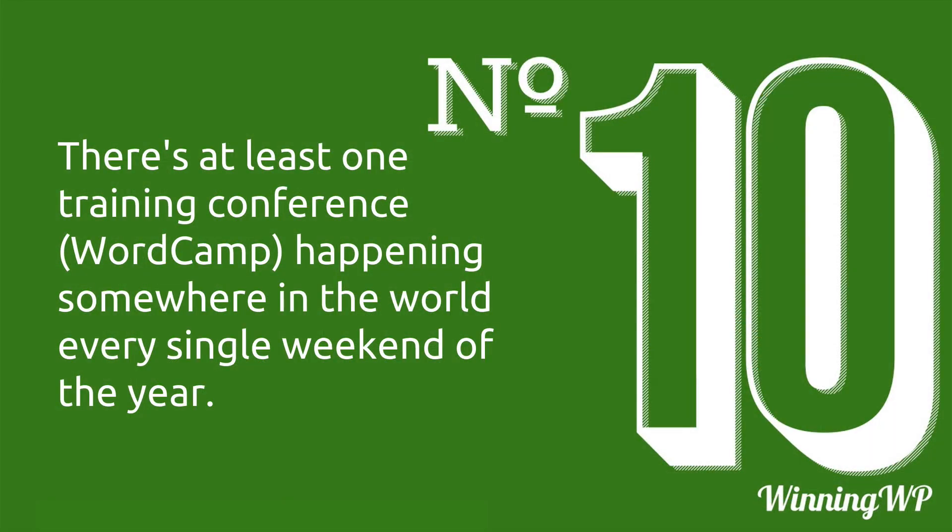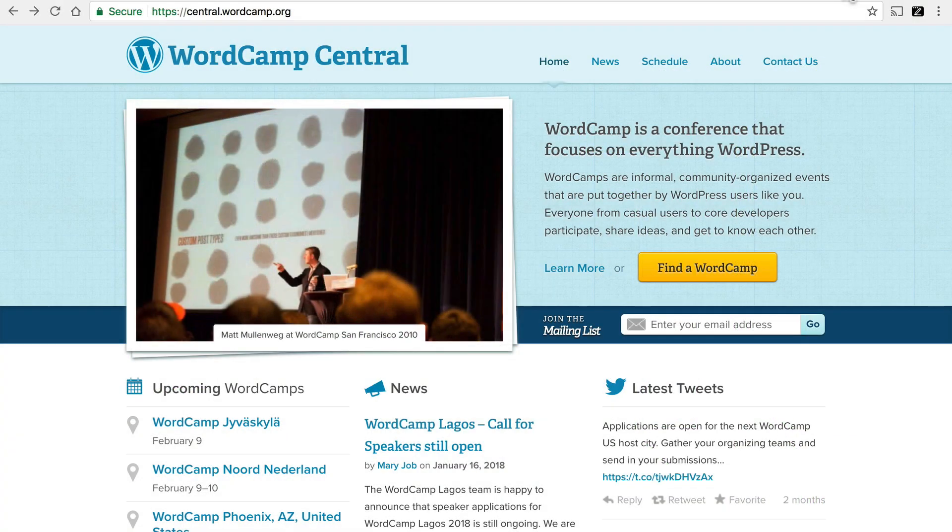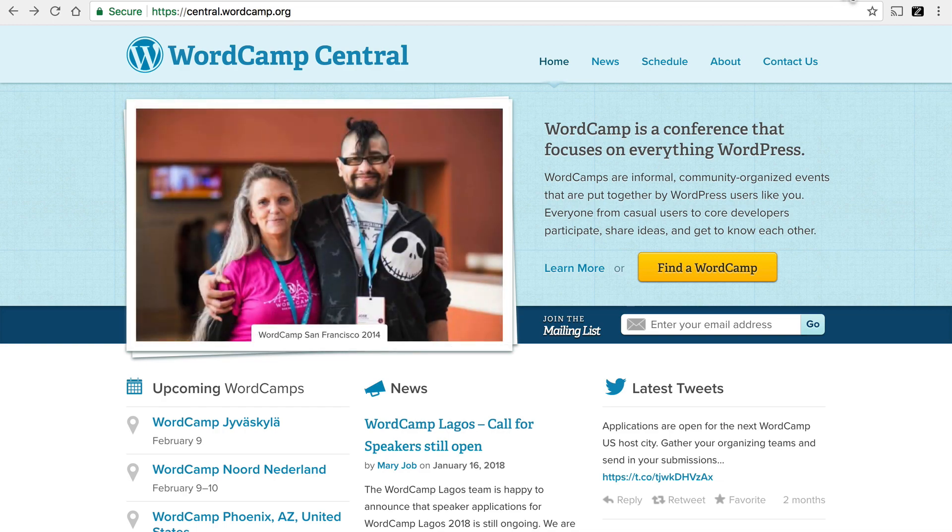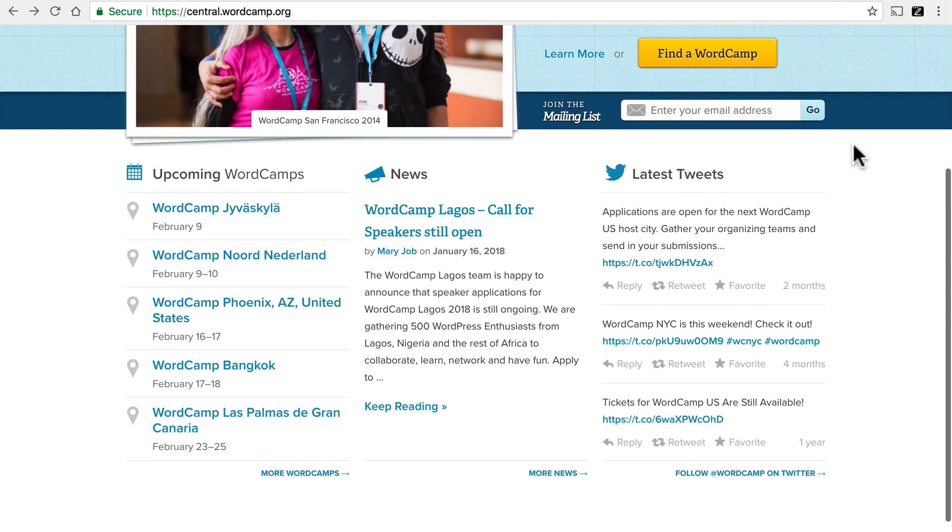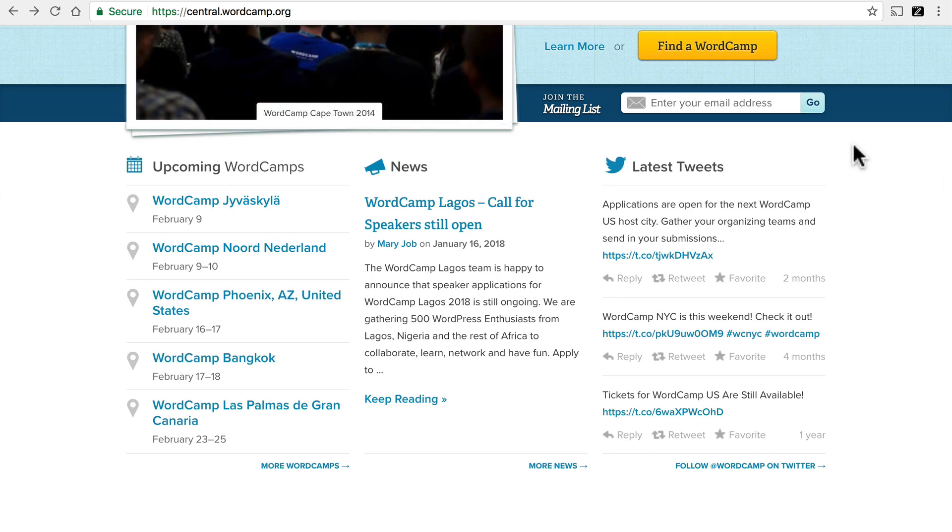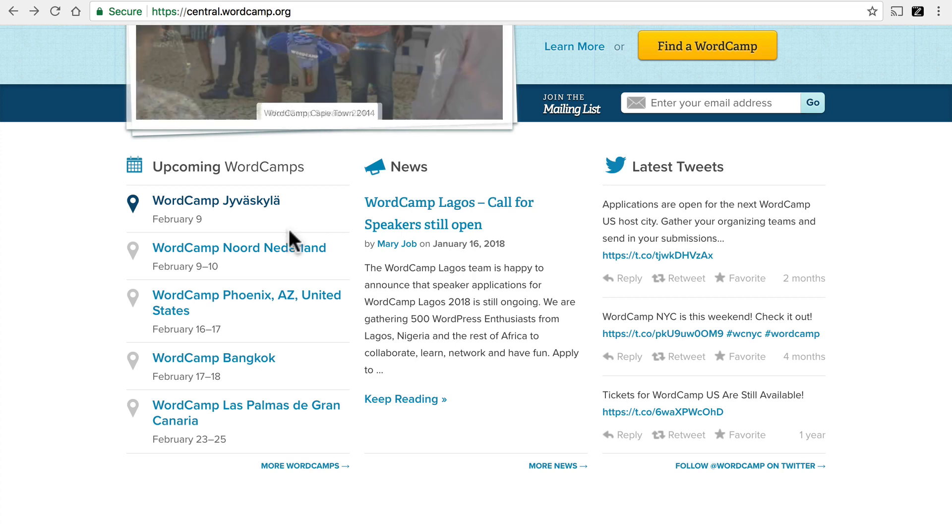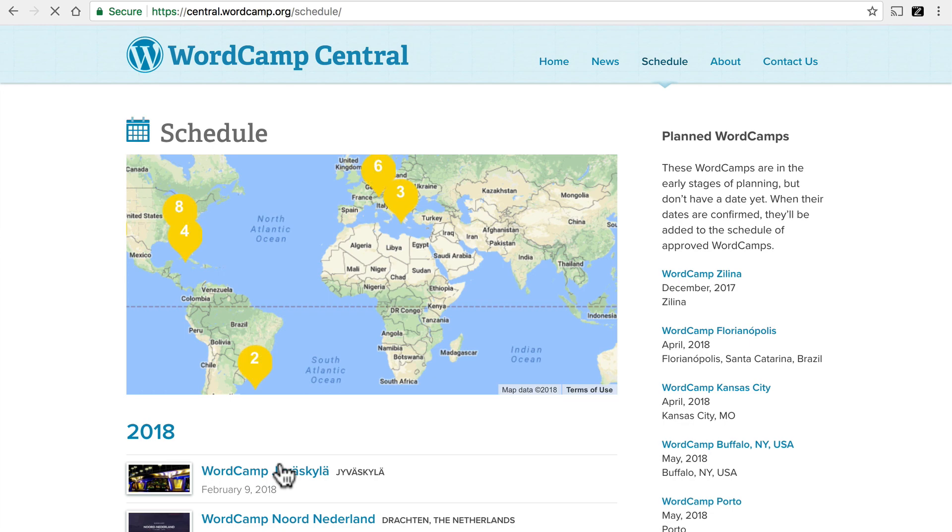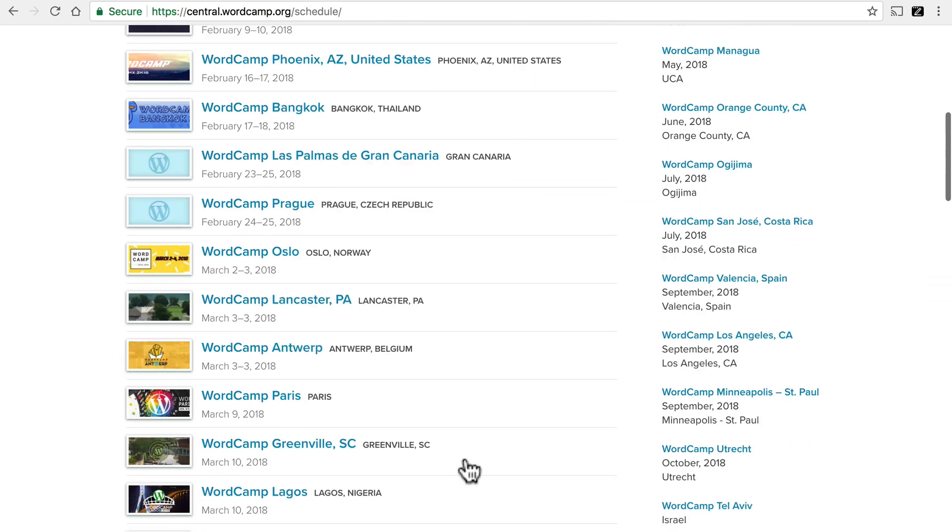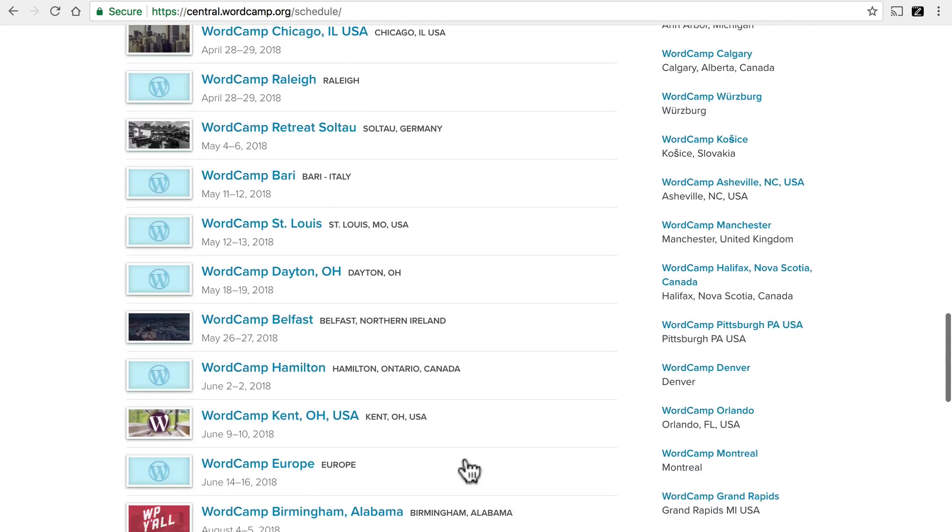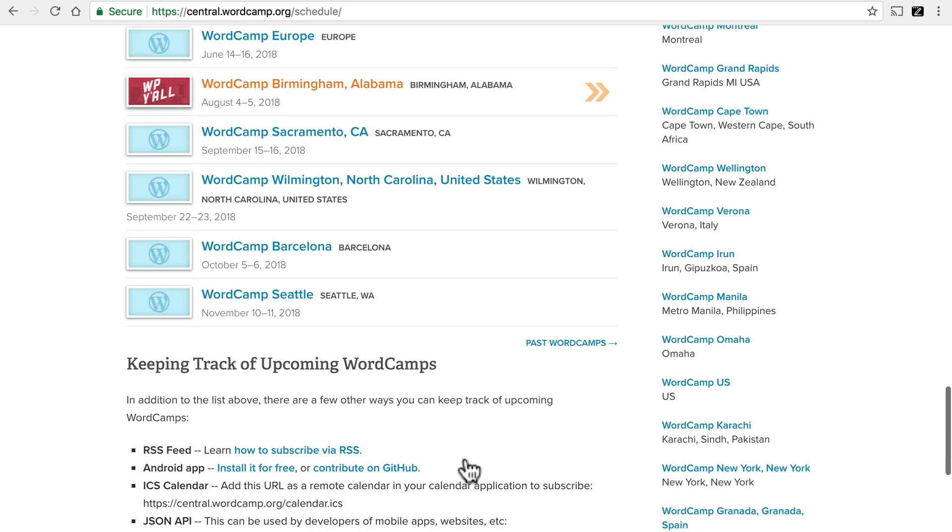Number 10. There's at least one training conference or WordCamp happening somewhere in the world every single weekend of the year. Check this out. This page is central.wordcamp.org. And this is where WordCamps are scheduled. And here you can see the upcoming WordCamps just in this one month. But if you click more WordCamps, you can see a map where they're all over the world. And you can see them projected out for many months in advance.